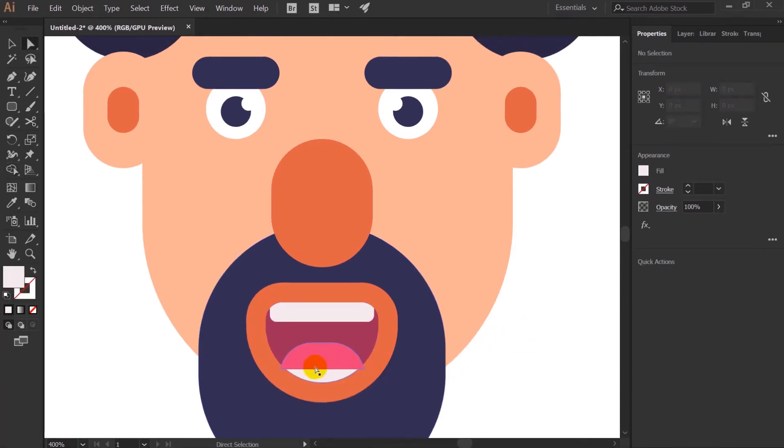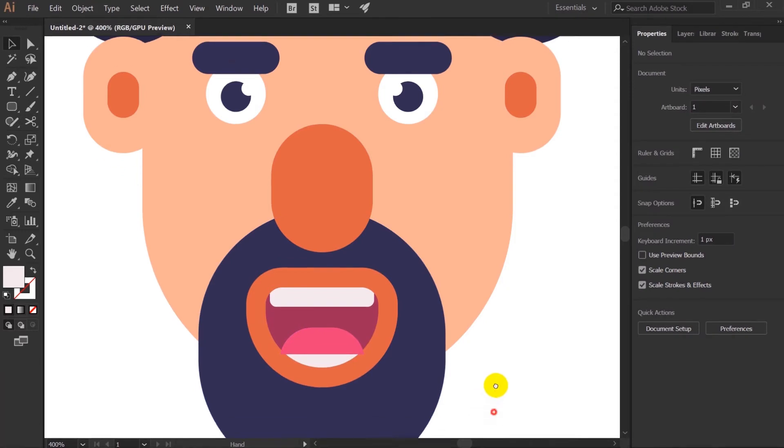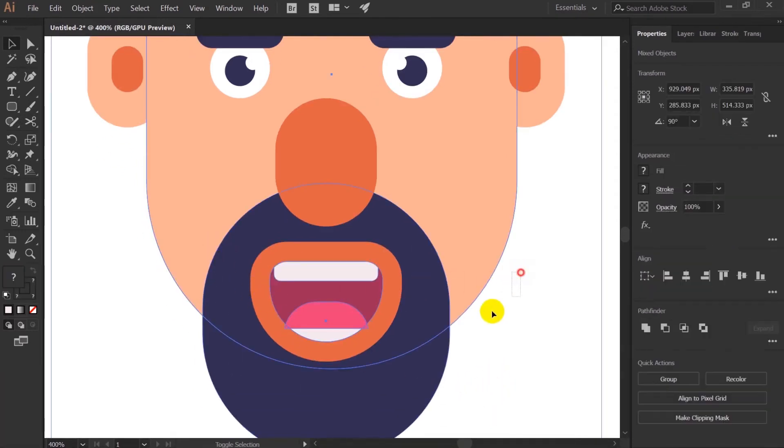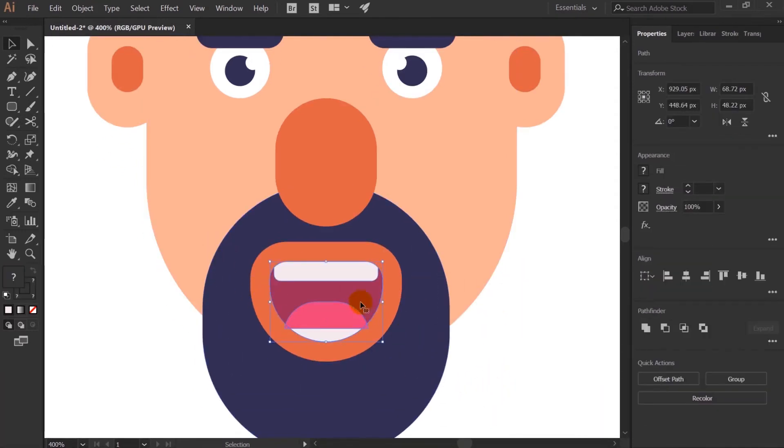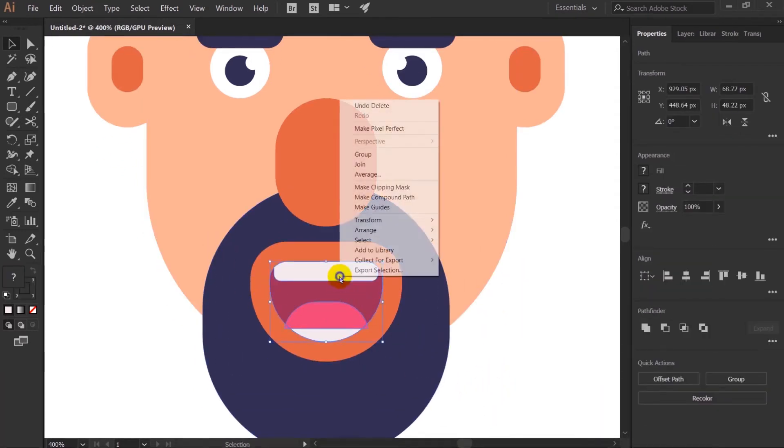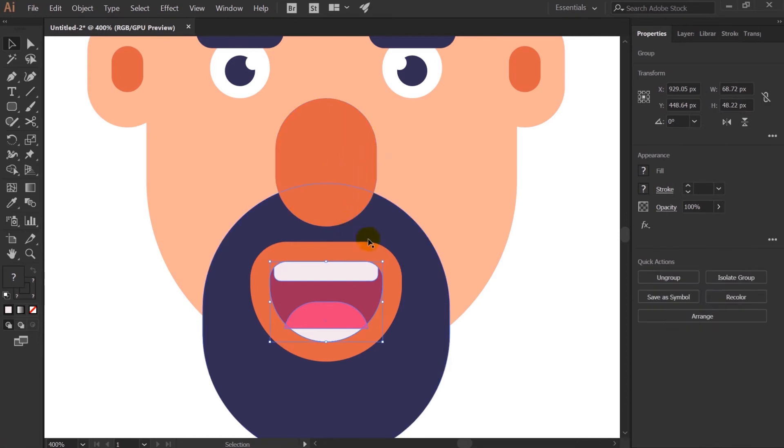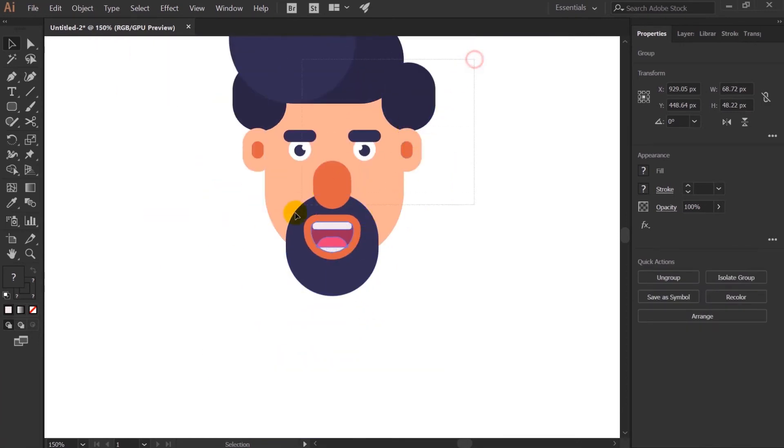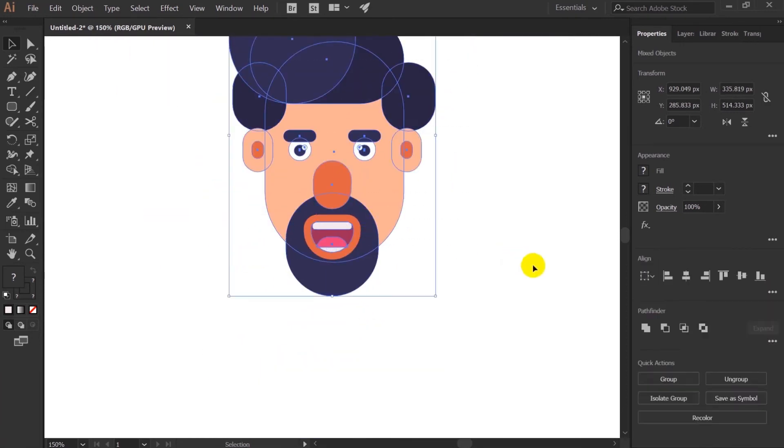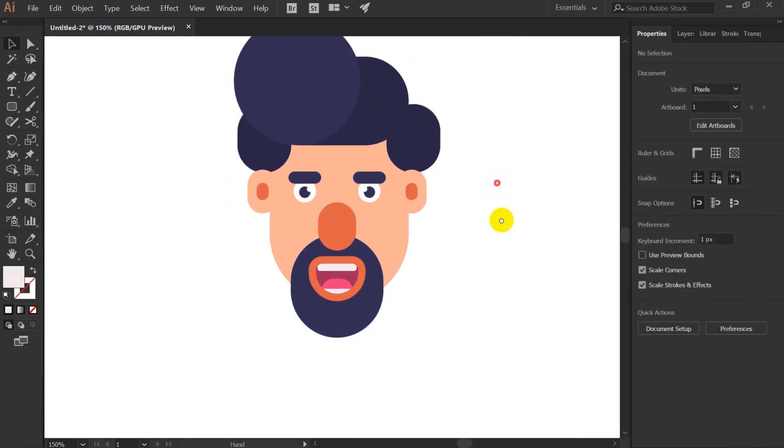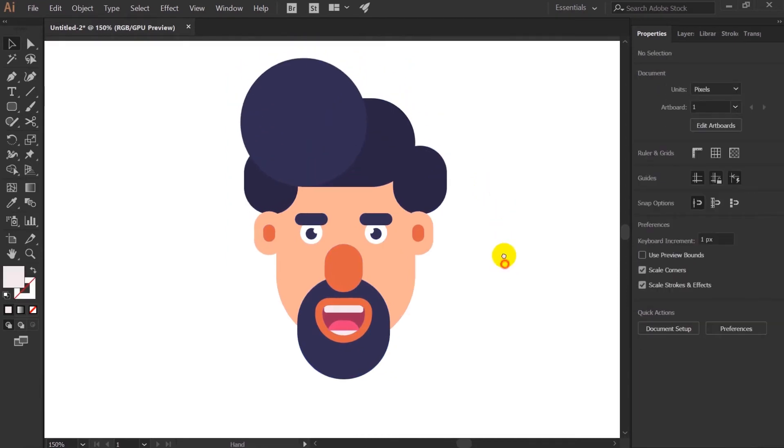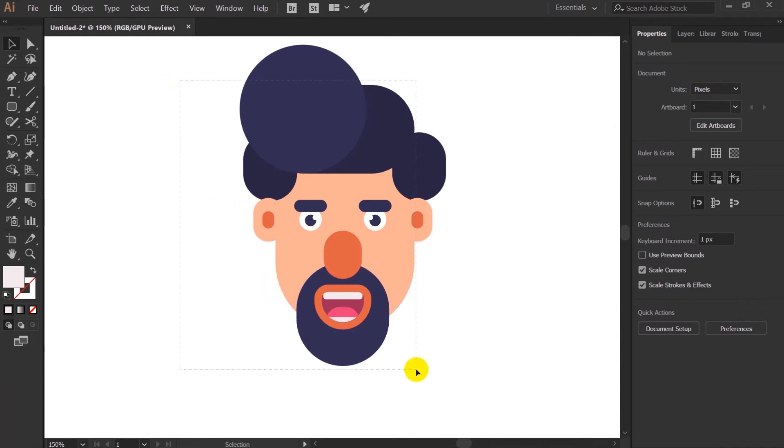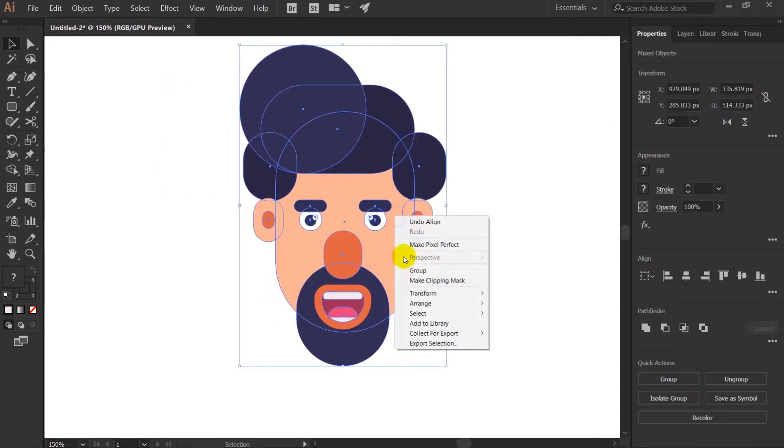Now after that let's select only the mouth of the character and group it. After that I will select everything and align properly. With this the head of the character is complete. So let's group the whole thing.